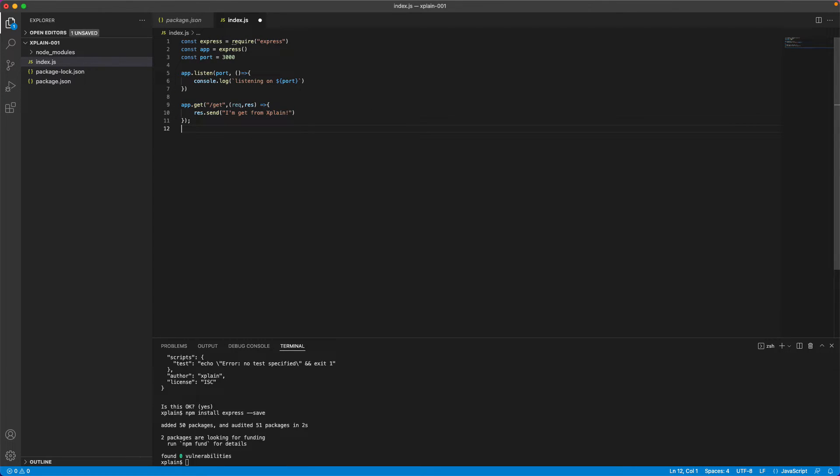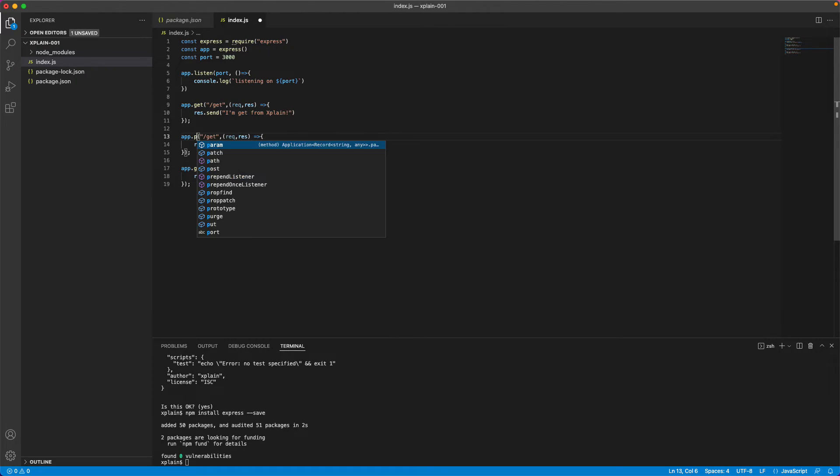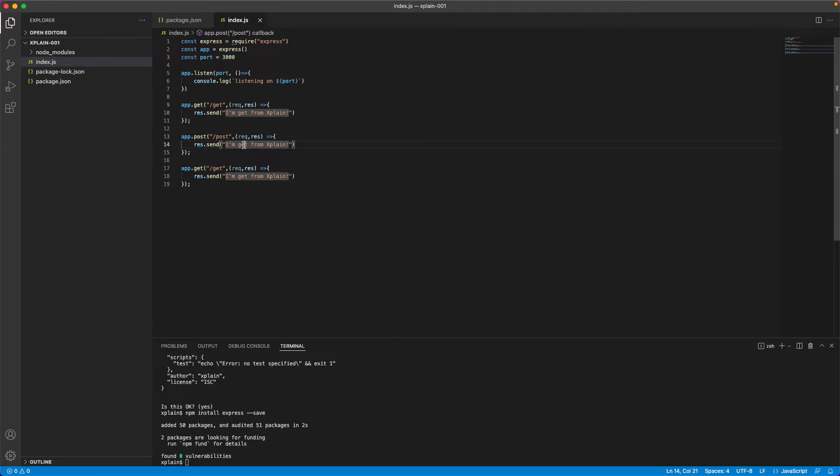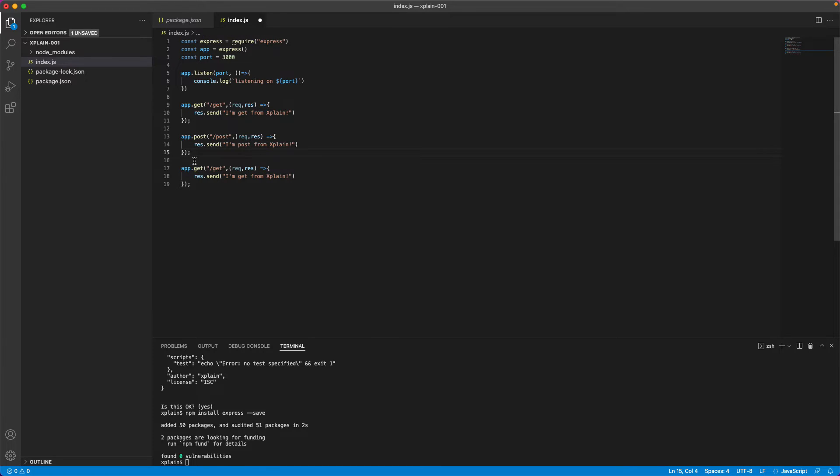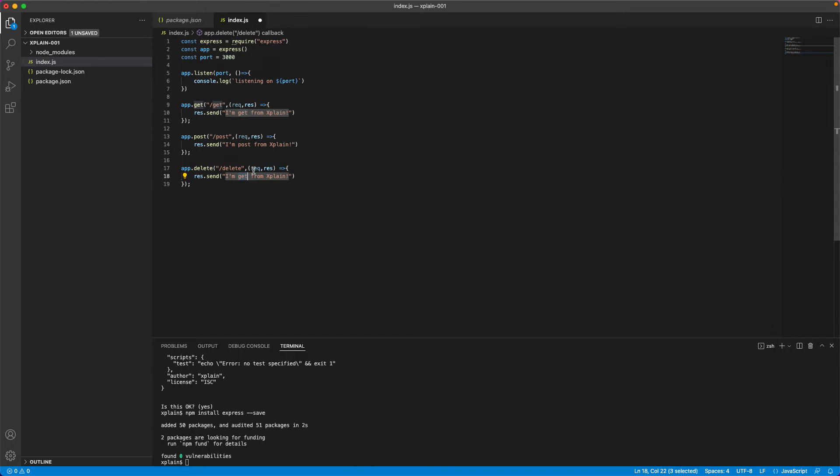Now let's create a post method. This would be same as get, but we would be using post. Similarly, I am from post.